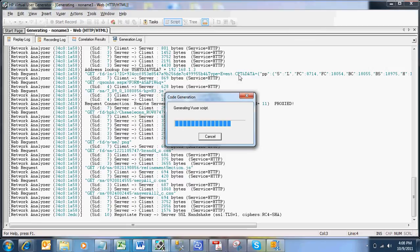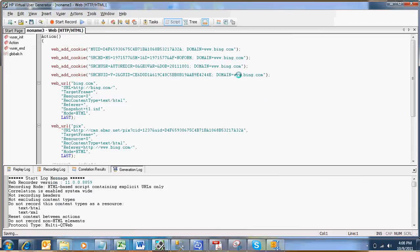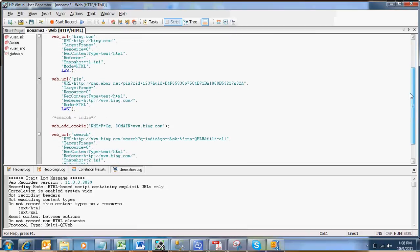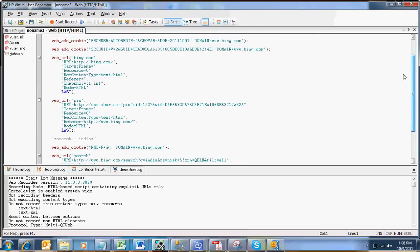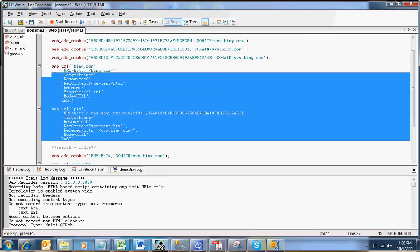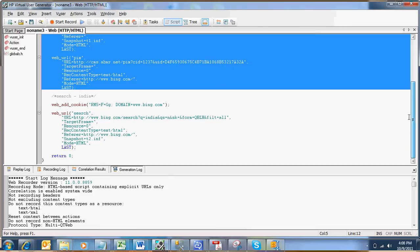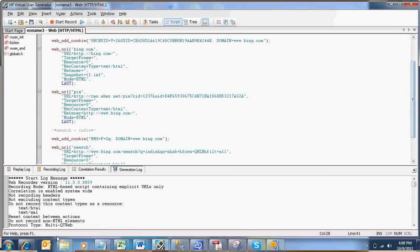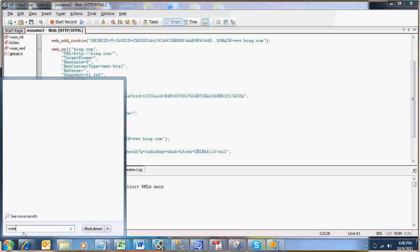The script is generating now. So now you can see the requests which are recorded for the two requests that we sent. The first one is a Bing.com request. And the second one is searching for India keyword in the Bing page. So this script, the one we are seeing now, I have recorded with HTML recording mode.